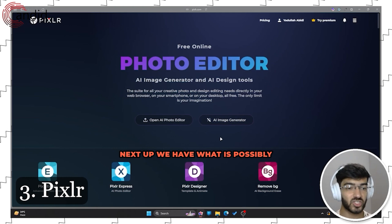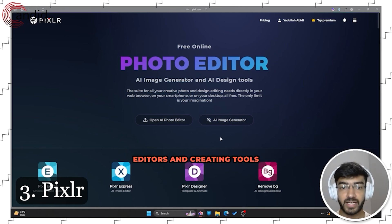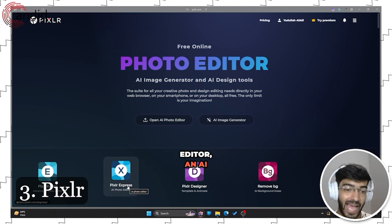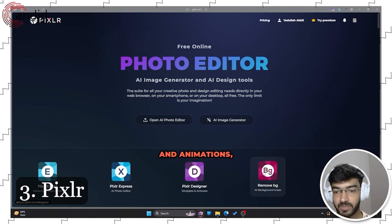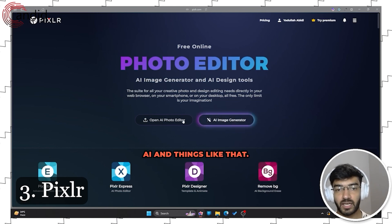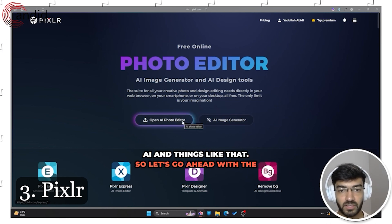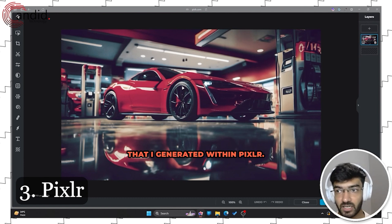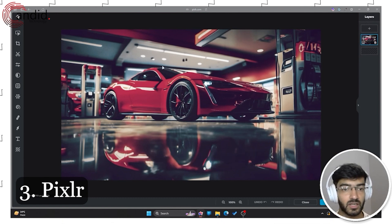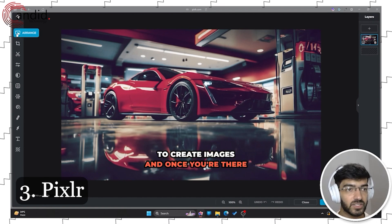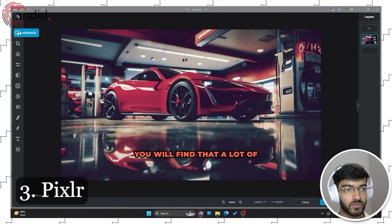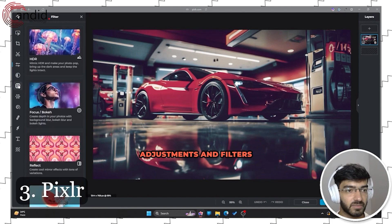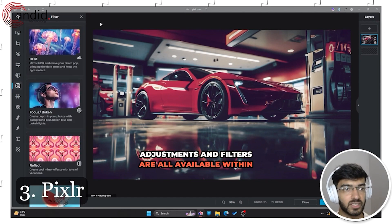Next up, we have what is possibly one of the best free AI-powered photo editors and content creation tools online, which is Pixlr. There's a photo editor, an AI photo editor, a designer for templates and animations, background removal using AI, and more. This image was generated within Pixlr using its free AI image generation tool. A lot of the things that make Canva great — background arrangements, cropping, cutouts, image adjustments, and filters — are all available within Pixlr as well.